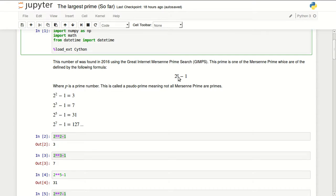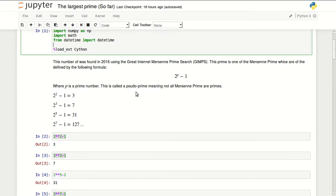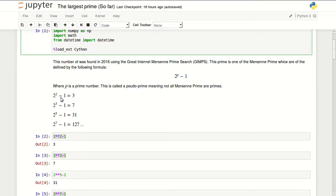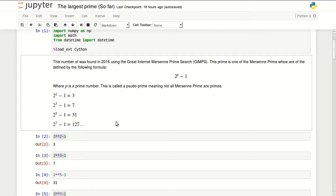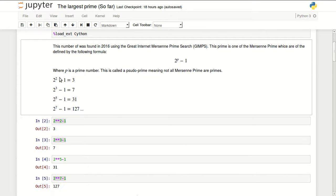2 to the power p minus 1, where p is a prime number. This is a pseudo prime, meaning not all Mersenne prime numbers are primes. 2 to the power of 2 minus 1, that's 3, 7, 31, 127 - these are all primes.